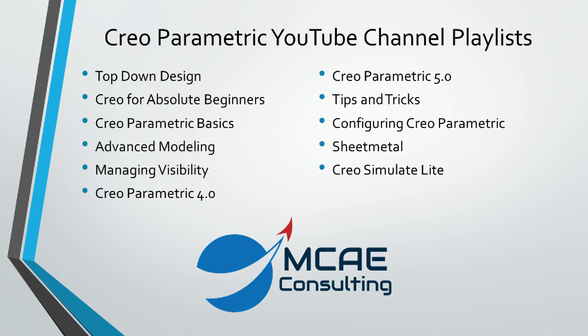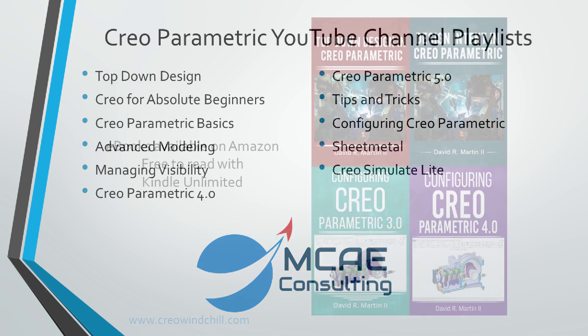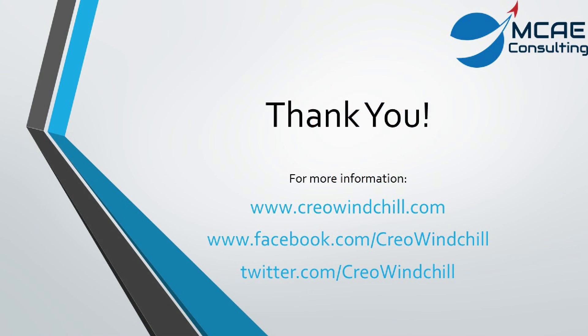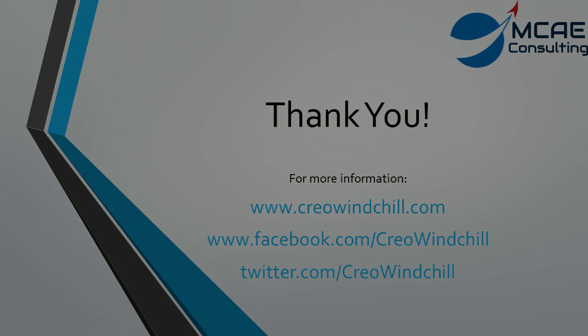I hope you enjoyed this video. For more information, please visit www.creowindchill.com. If you like this video, please give it a thumbs up and click the subscribe button to be informed when new videos are uploaded. Thank you very much.